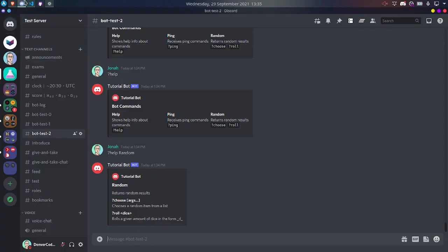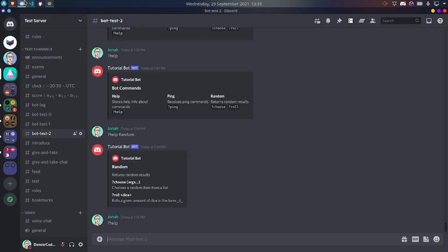Hello everyone. In the previous video I showed you how to make a help command with embeds. In this video we'll take it one step further and add select menus. We'll be continuing from where we left off in the previous video, so I'd recommend you check that out first in case you haven't already. There'll be a link to that in the description.